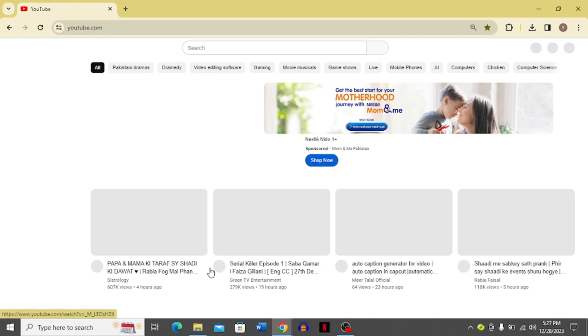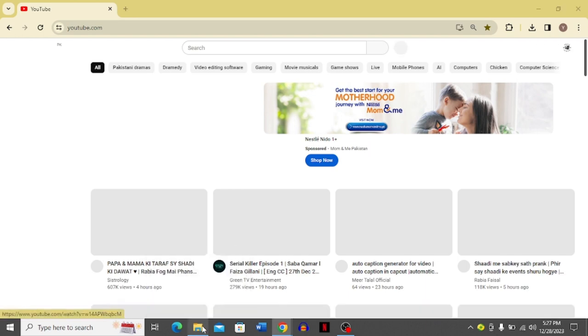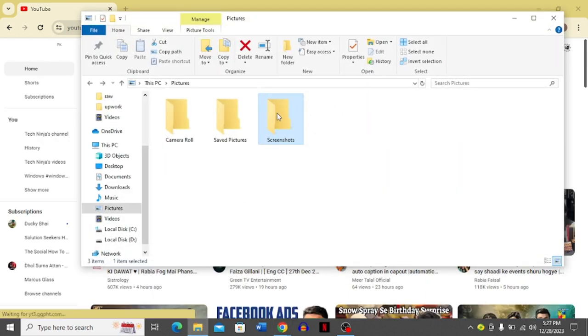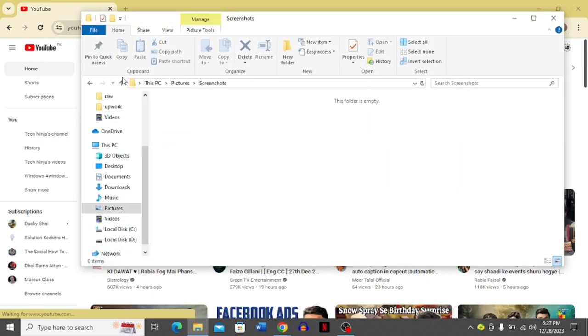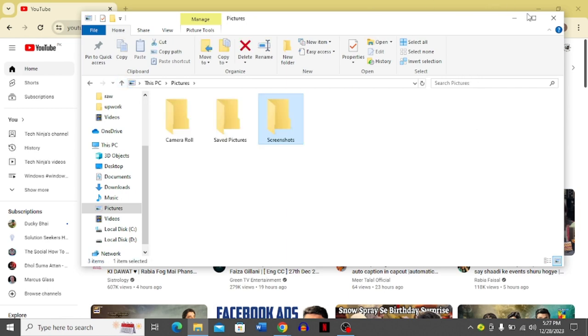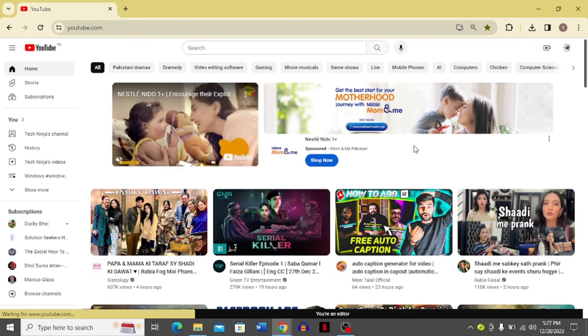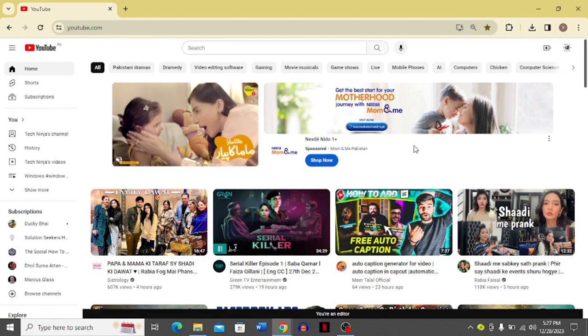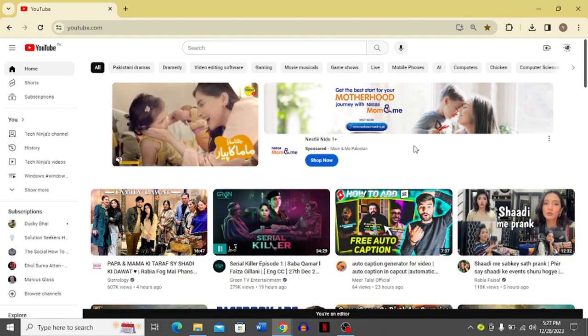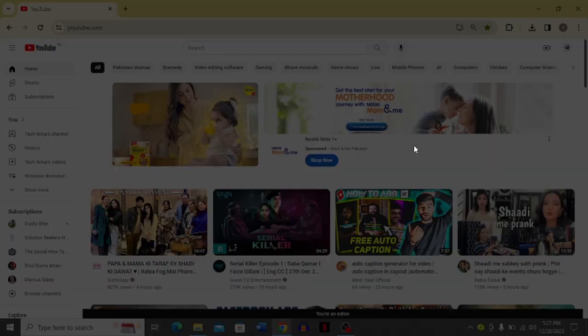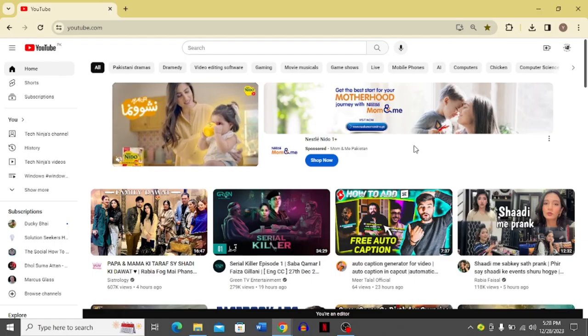It's going to directly save into this screenshot folder. You can see right now it's empty. You simply have to click this Windows button and the Print Screen button on your laptop together.